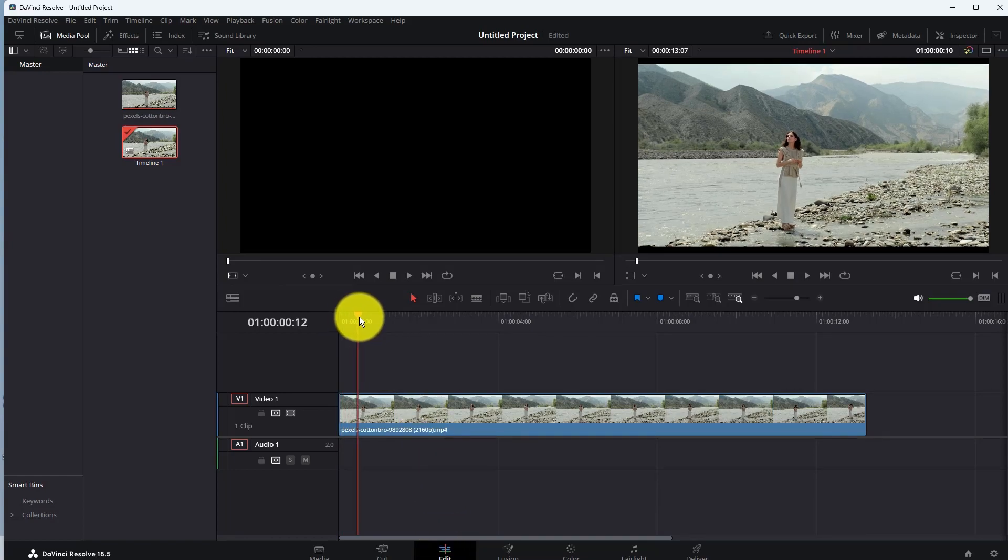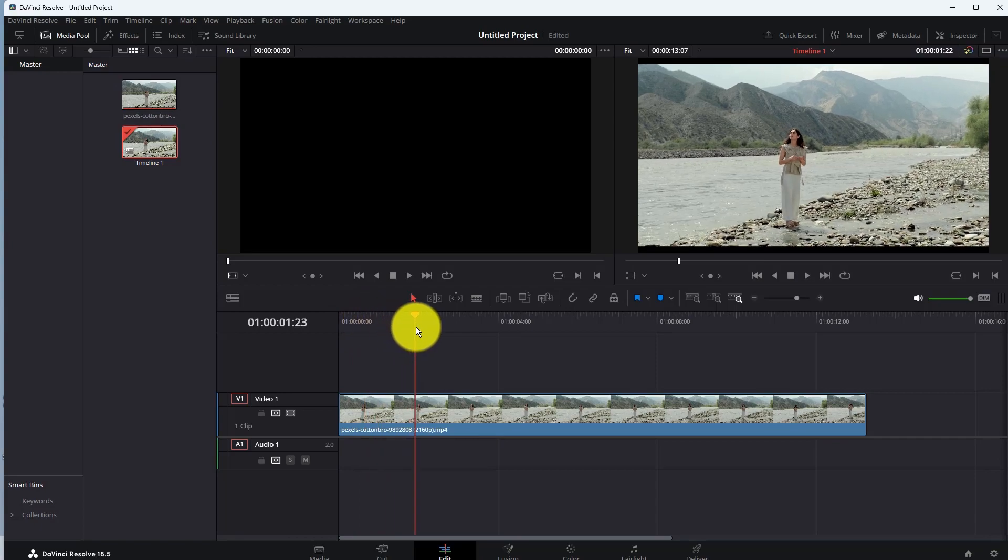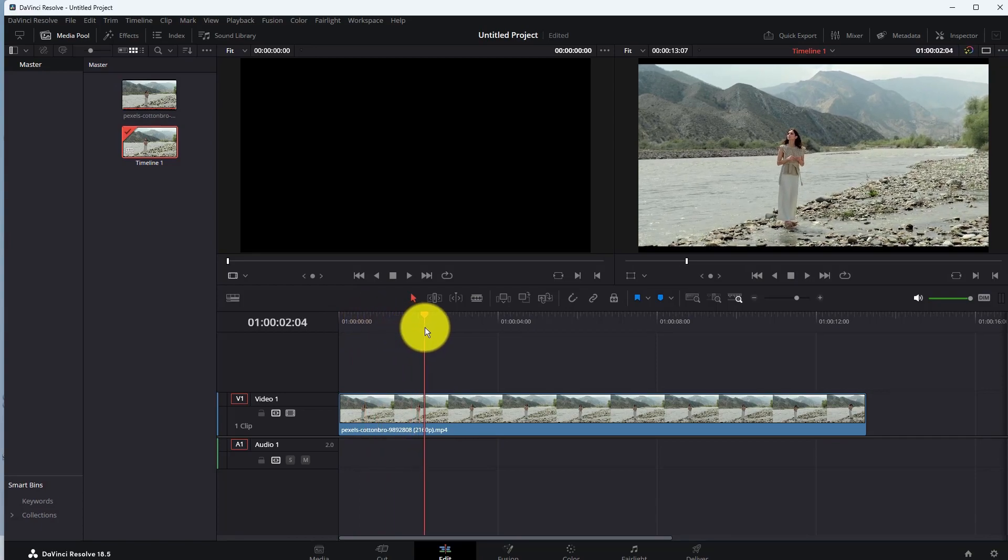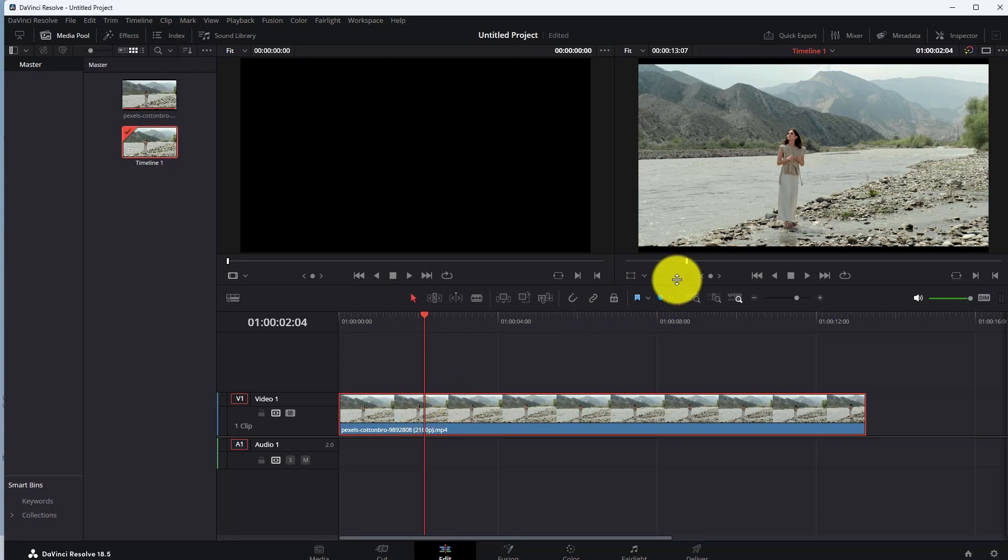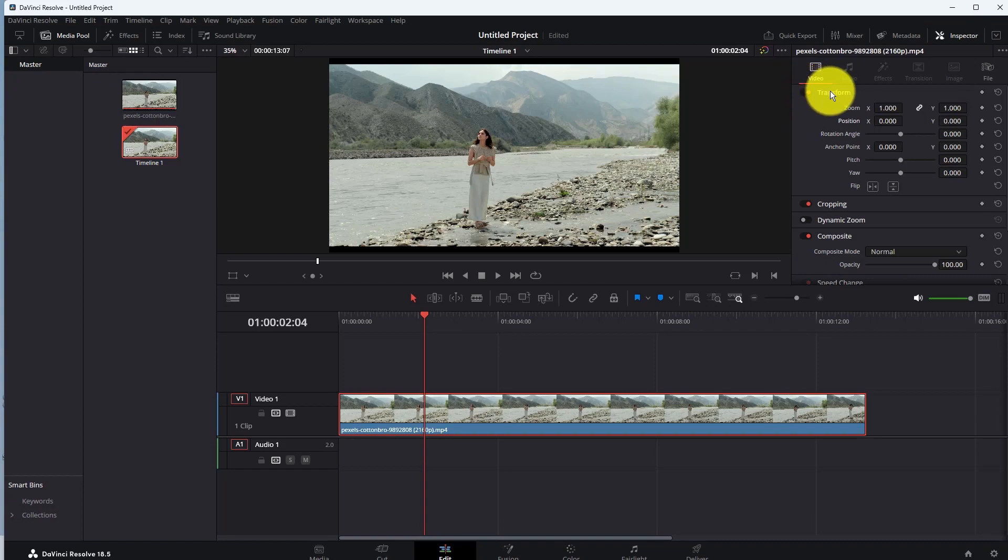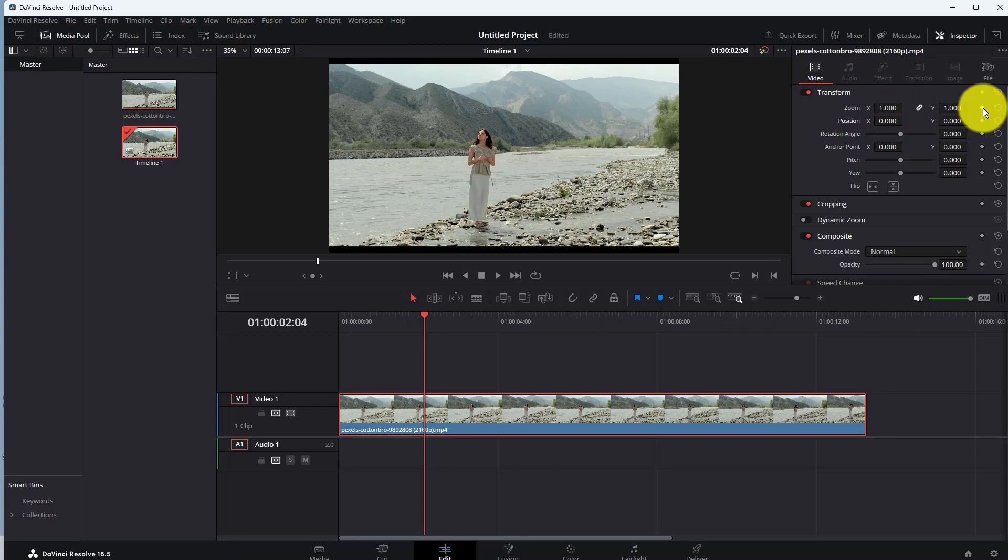Suppose I want to start zoom in from this frame. So go to that frame and then click on the inspector option here. Now in transform video settings, enable zoom x and y, and then enable position x and y.